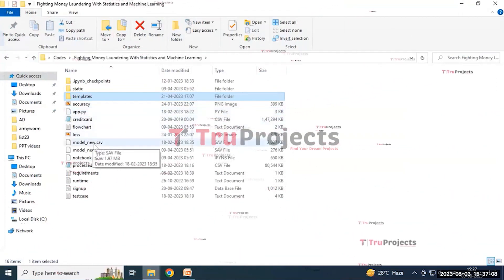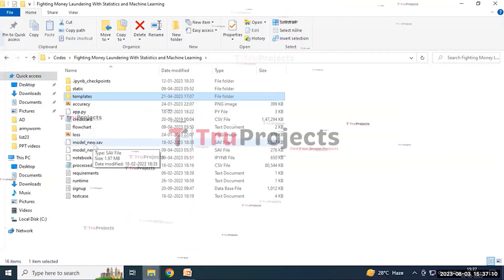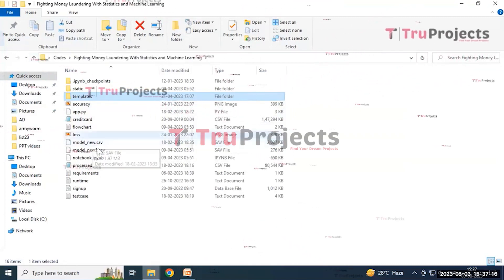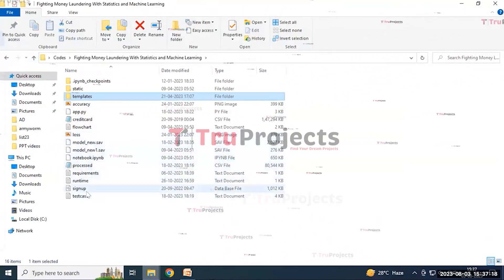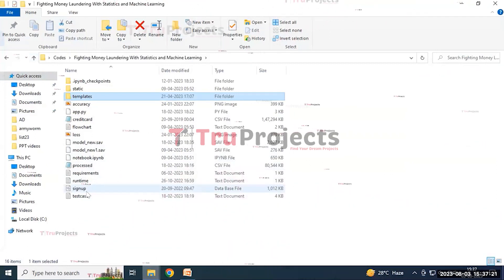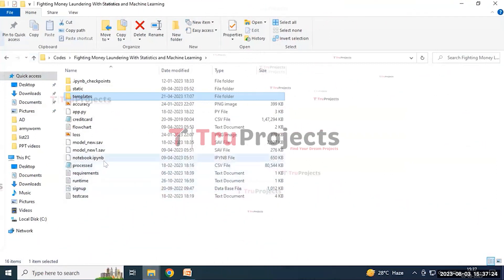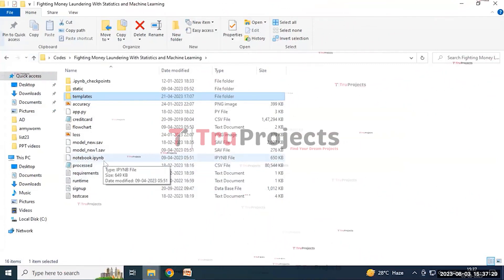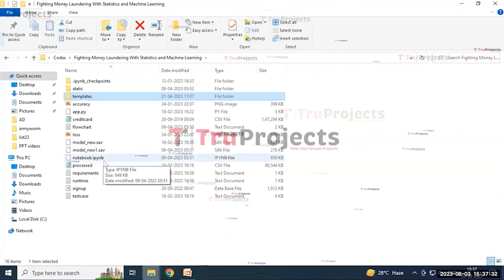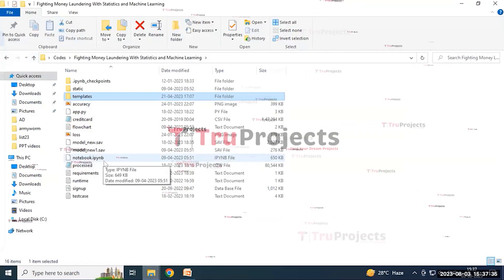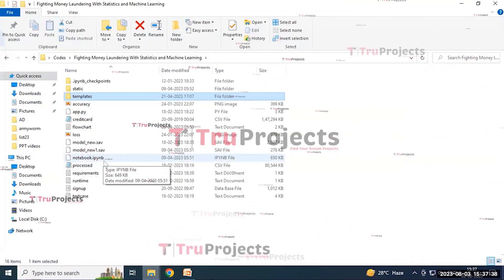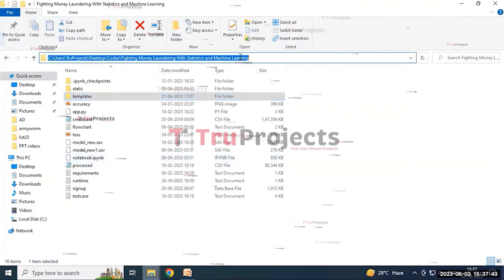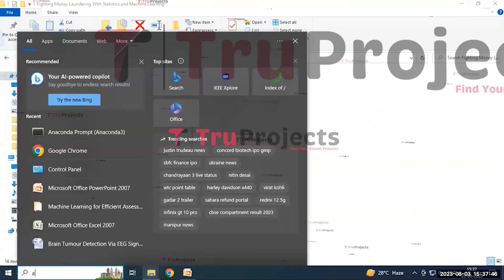The model file contains algorithm information and is loaded into the project code during runtime to utilize the trained model for various tasks. The signup.db file is a database file used to store user information. The notebook is an IPYNB file containing a combination of code, graphs, and output all in one place. To execute the project, copy the code folder path and open the Anaconda prompt.